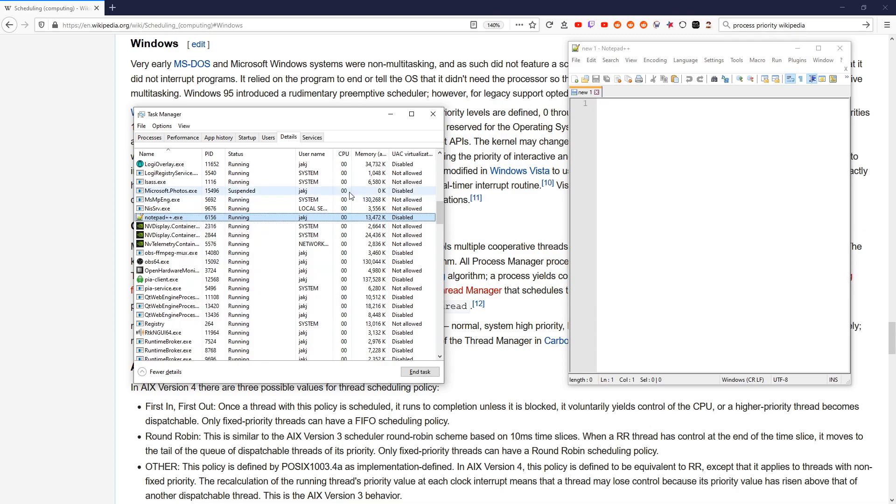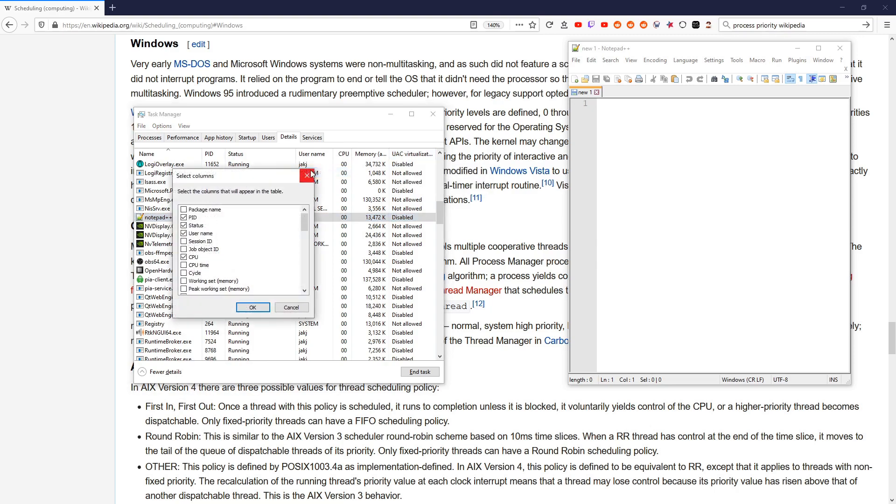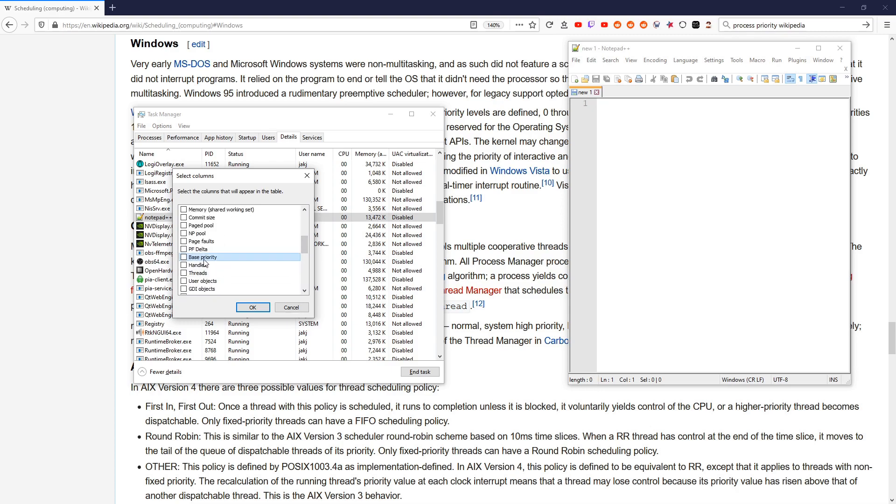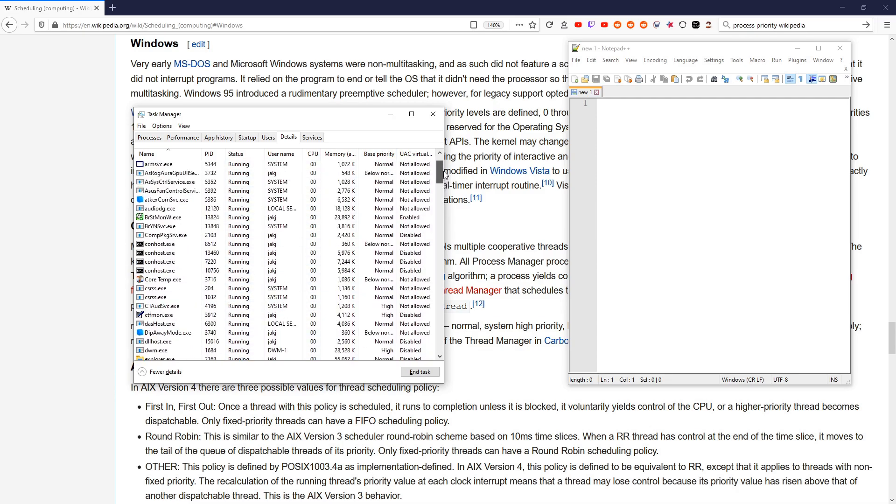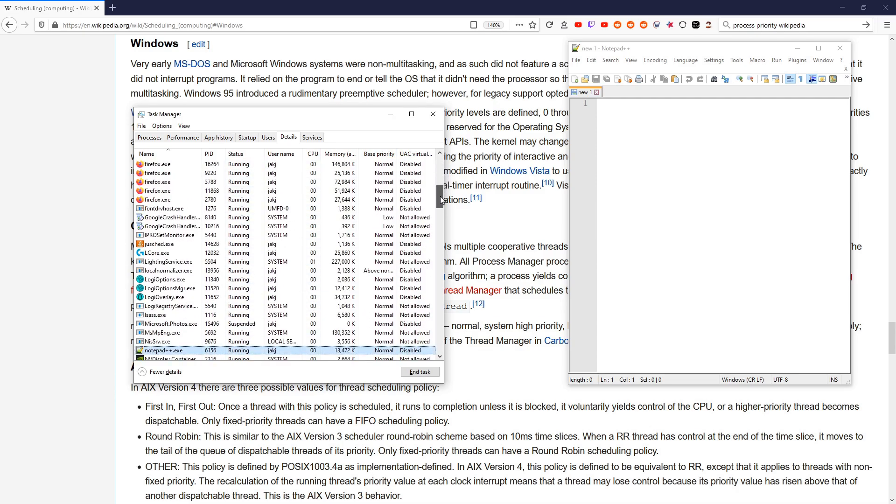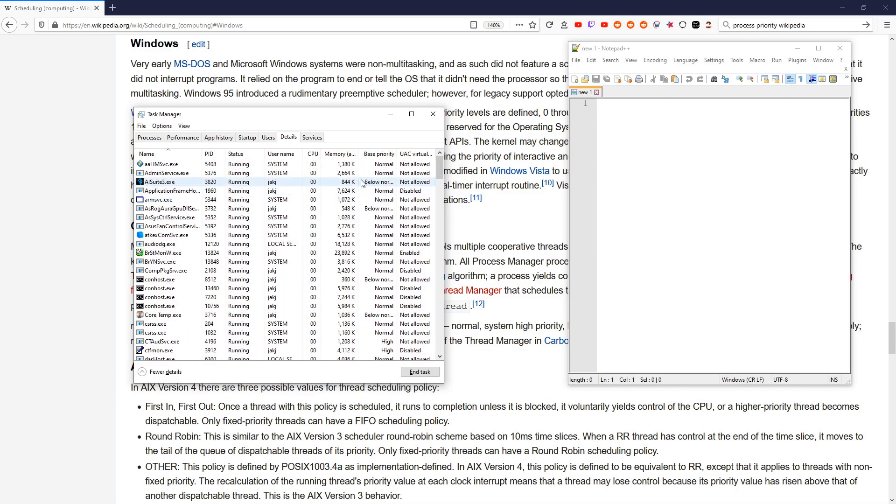Because if you notice, if we right-click on one of these tabs and say Select Columns, we can go down here somewhere where it says Base Priority. So put a checkmark in there. And now it'll show you all the priorities. You can see that almost everything says Normal.